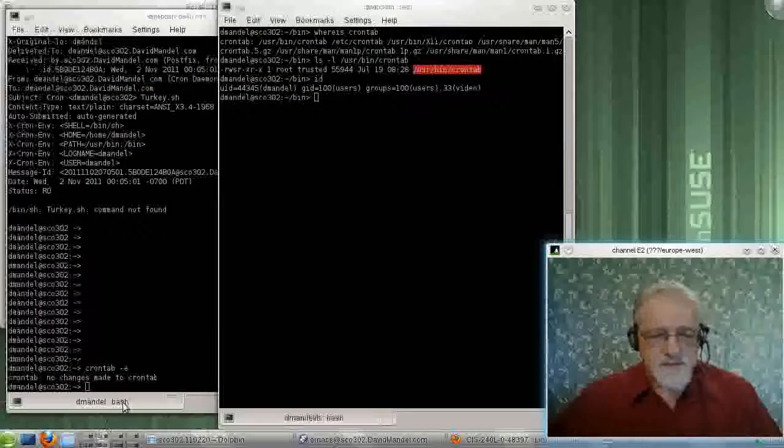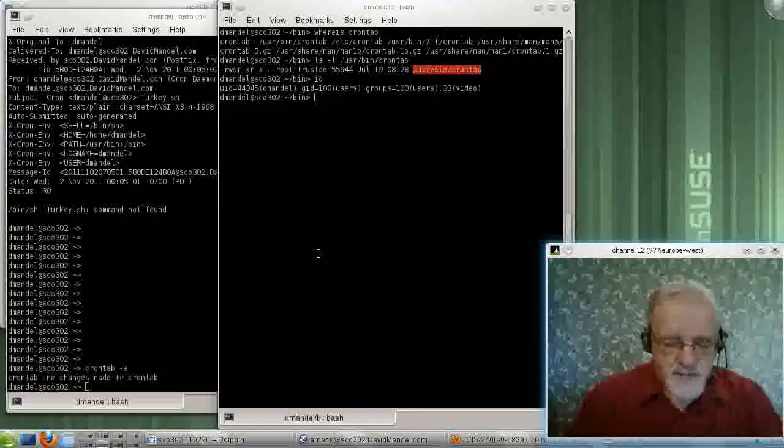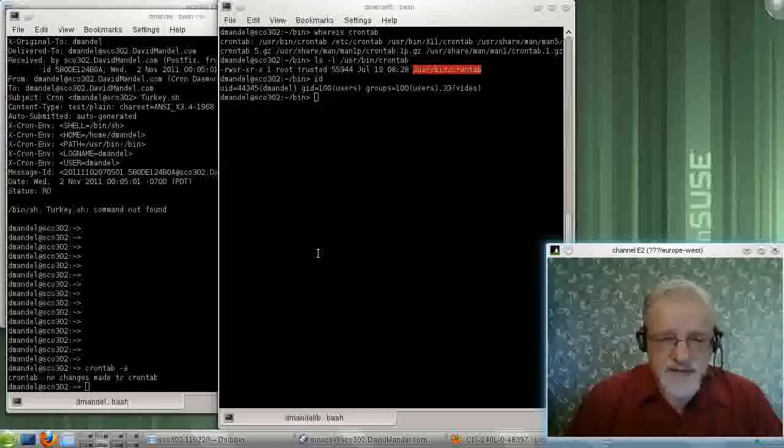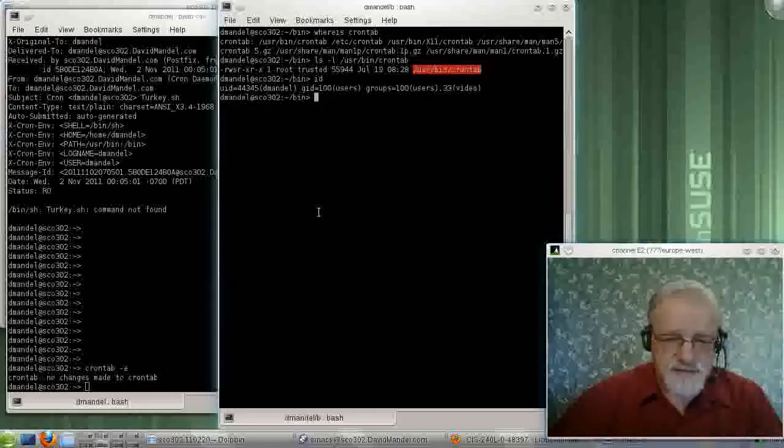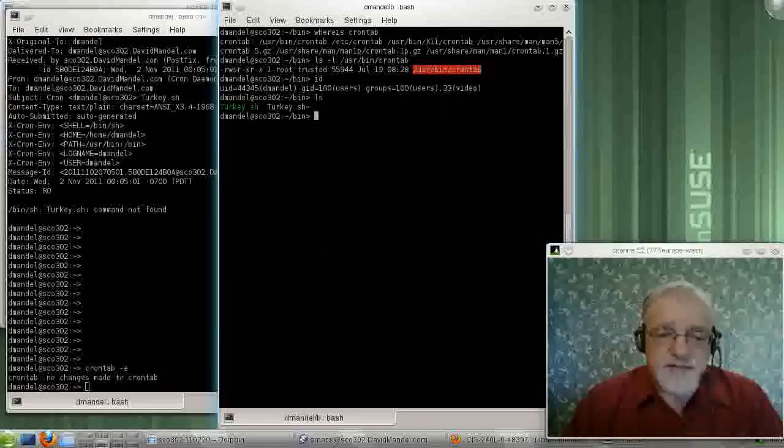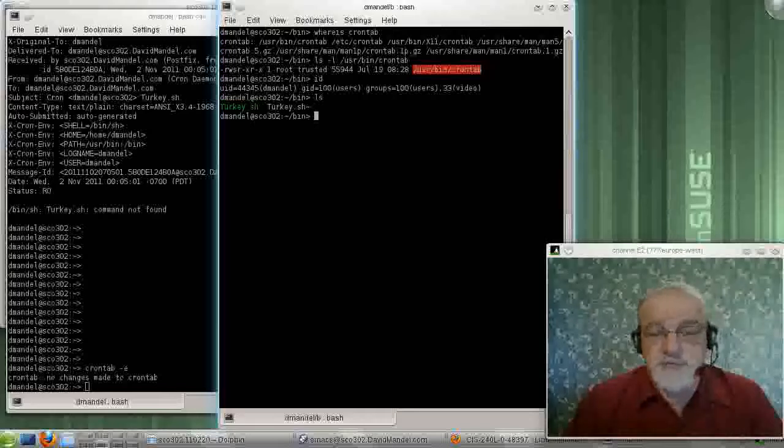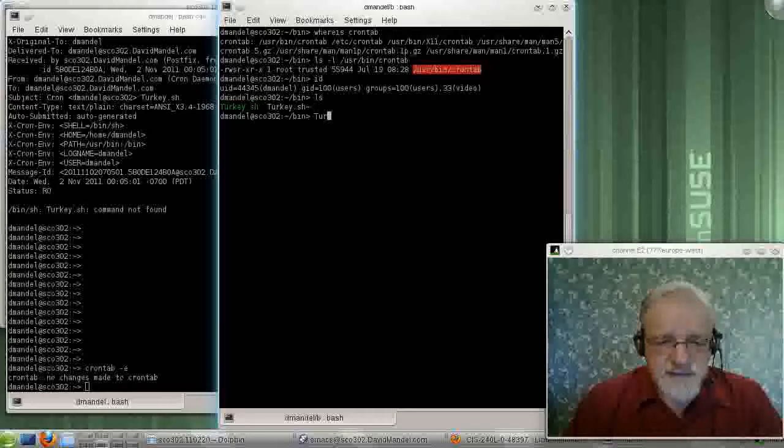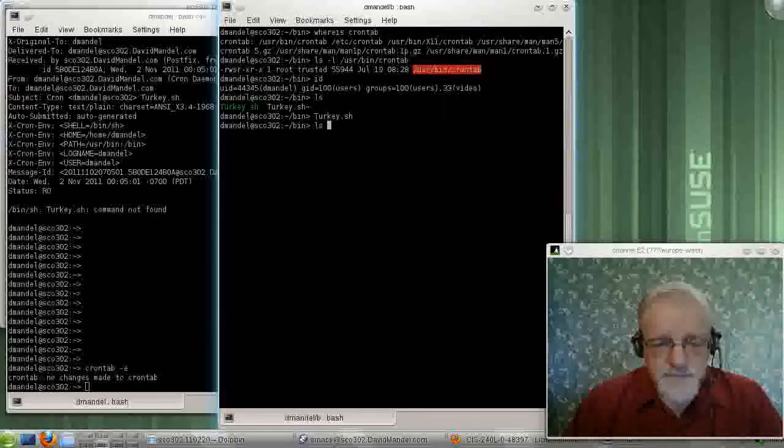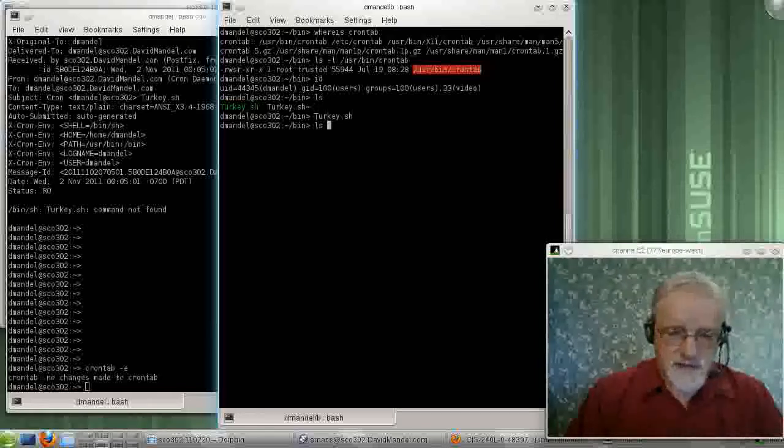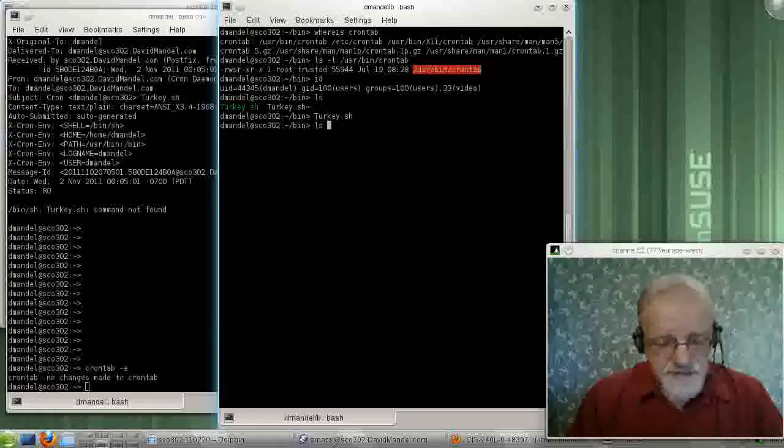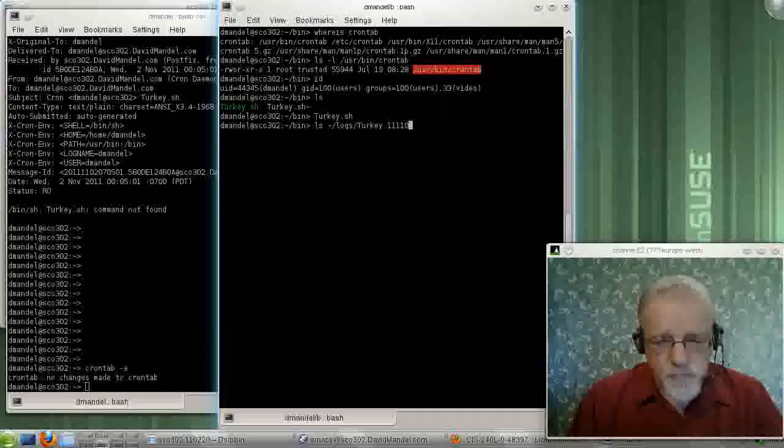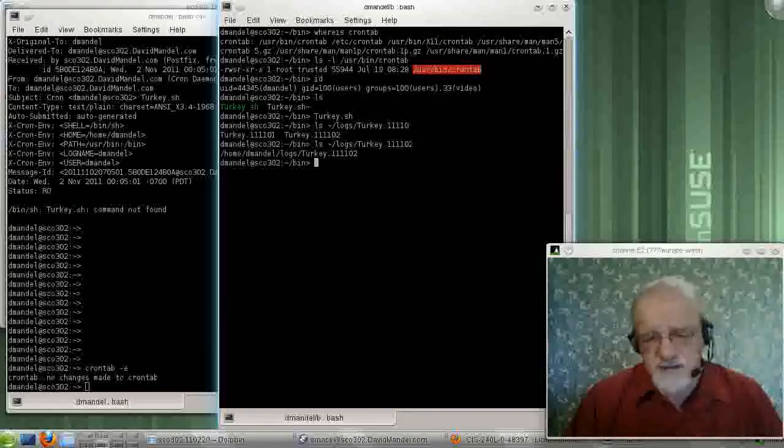If you recall, we had just developed a script, a shell script called turkey, or turkey.sh. And if we ran that, as you recall, it would put a log into an area in Dmandal called logs. And as you see, I've got a log file here.